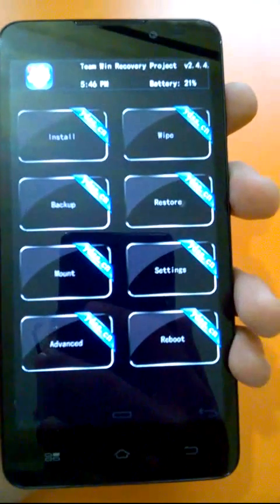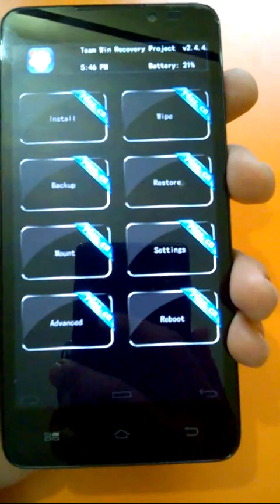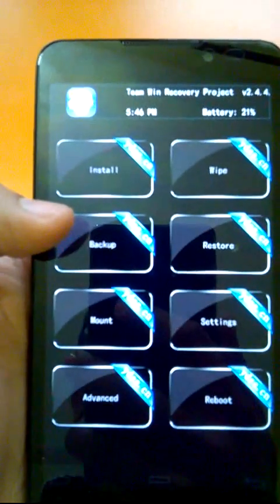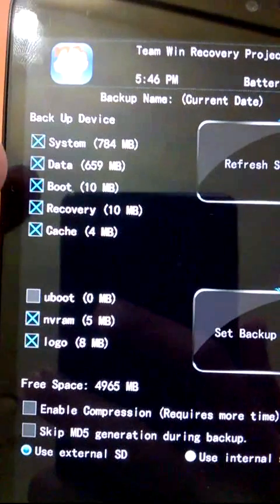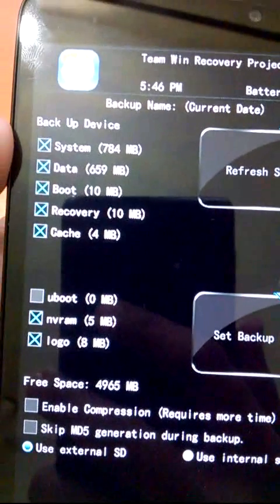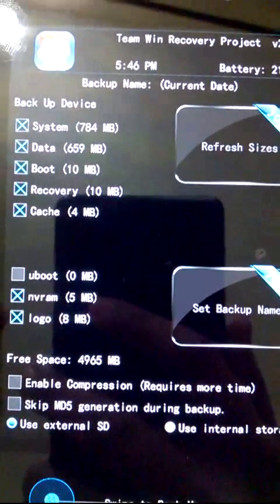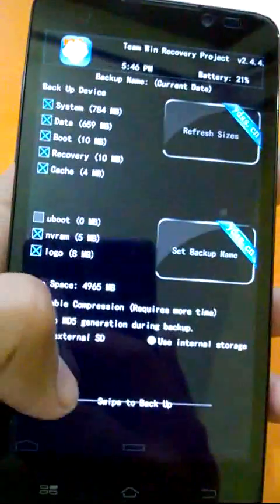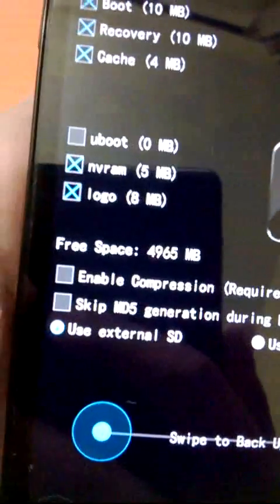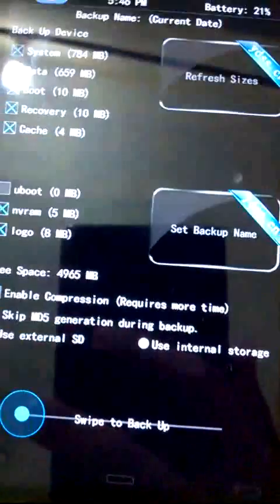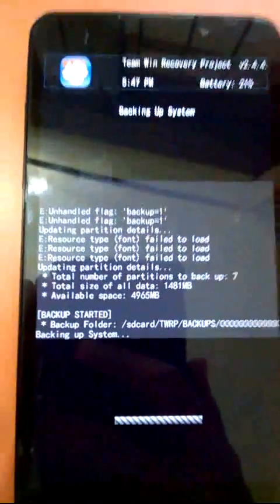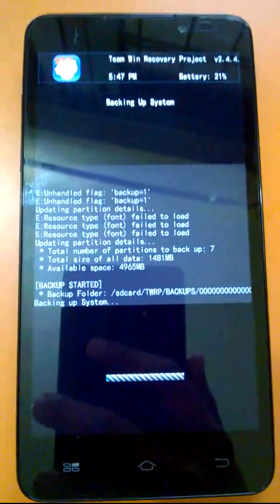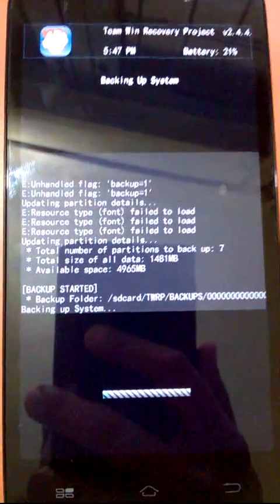Now in recovery mode, first before installing any ROM, you need to backup your current ROM. For backing up your current ROM, click on this backup button and select everything or anything or whatever you want to backup. I want to backup everything so I'm just going to swipe. Here the option is swipe to backup and use your external SD card to backup. Backup will start and it will take some time depending on the size of data that has to be backed up.